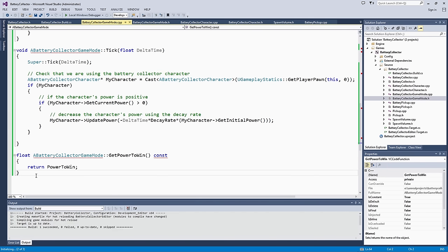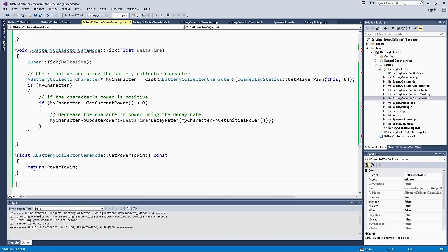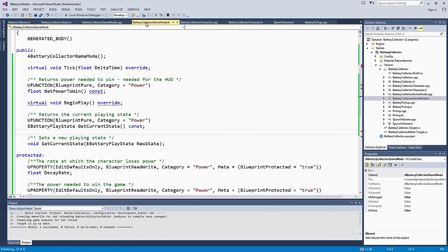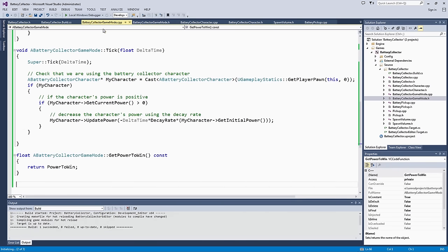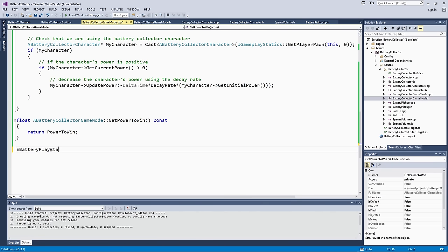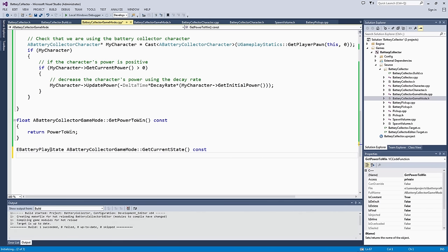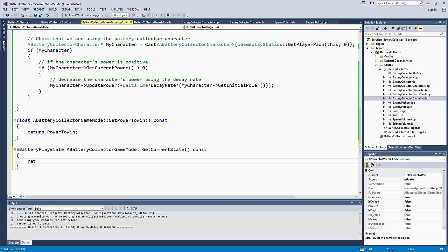Now we can go make our getters and setter function bodies in the GameMode source file. We will go ahead and do that right here below the getPowerToWin. E-BatteryPlayState, we will put the class name on there first, we will put const on there so it will compile correctly. That is going to return current state.